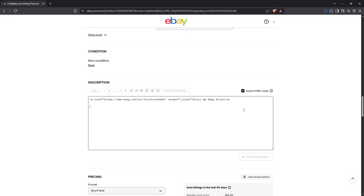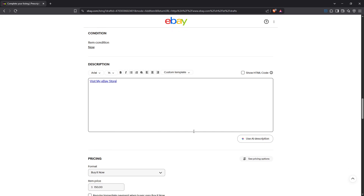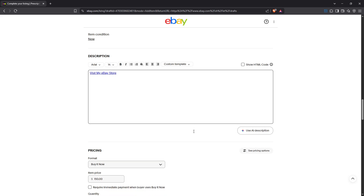Once you've pasted and personalized the code with your specific URL, you'll want to uncheck the box for 'Show HTML code.' This will switch you back to the regular text view of your description, where you should now see your clickable link displayed as regular text. It's always good practice to double-check that it appears as you intended. Finally, when you're satisfied with how the description looks, complete your listing by either publishing it immediately or saving it for later.